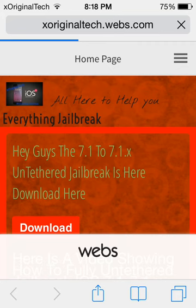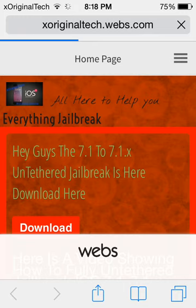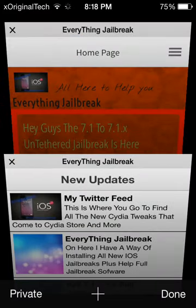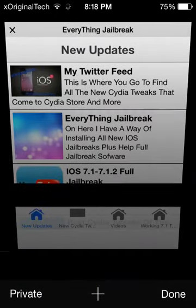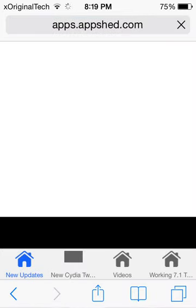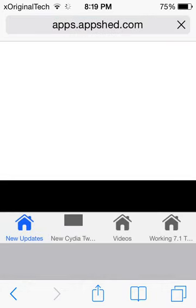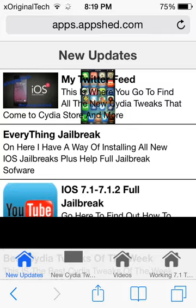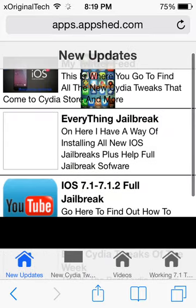So definitely go and check out this app. Now to show you guys how to get it — you're gonna need to go into Safari. I'll go into my multitasking bar and close that out. All you're gonna need to do is go to this link right here, which is apps.appsheds.com/293944 — I'll put that link in the description. Once you've gone to it you just click go and it will take you to my website.